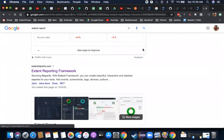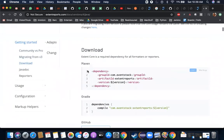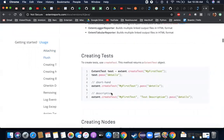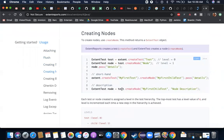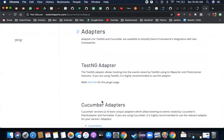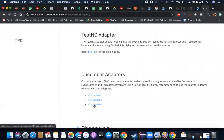You can search for ExtentReport, navigate to the docs — version 4, Java — and you'll get everything. Previously, before this adapter came into being, you actually had to create objects at runtime in your framework. You'd call createTest, then write dot.pass or create test nodes — all these things had to be done in your framework. But since we have these adapters — there are two levels: one for TestNG and one for Cucumber — you can directly use these adapters. It becomes very non-intrusive: you don't have to write any ExtentReport objects or code in your framework; the adapters generate a good report for you.